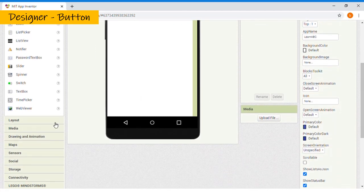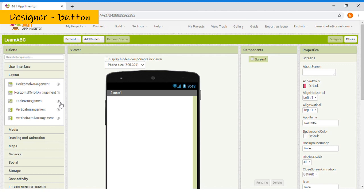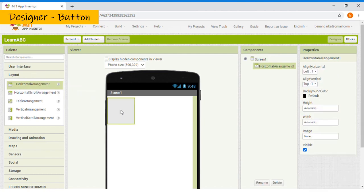Now, first, let's choose the layout. Horizontal Arrangement, Horizontal Scroll Arrangement, Table Arrangement, Vertical Arrangement, Vertical Scroll Arrangement. For me, I will choose Horizontal Arrangement because I want my app to look neat.